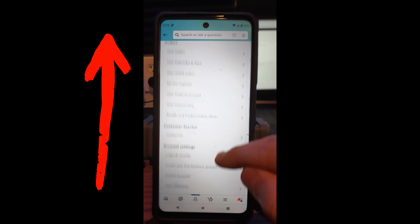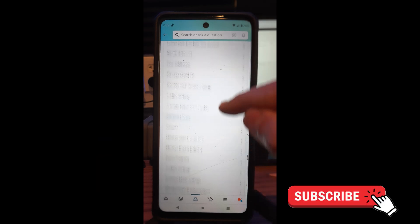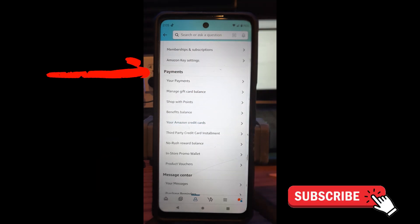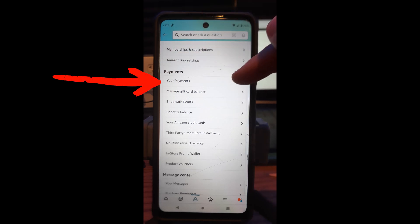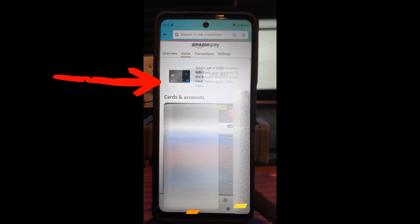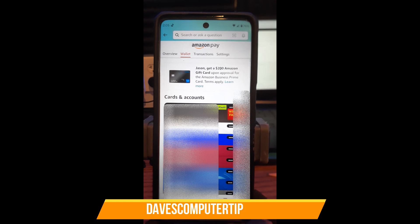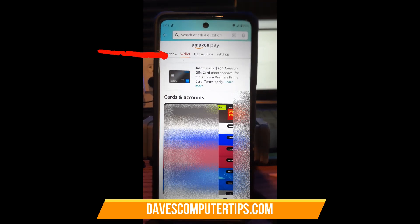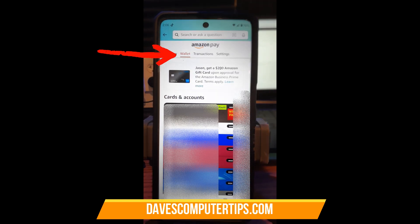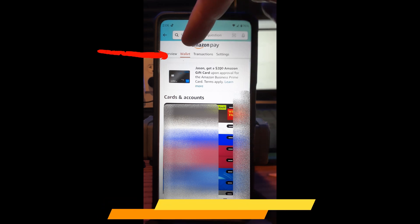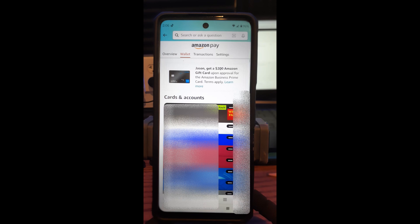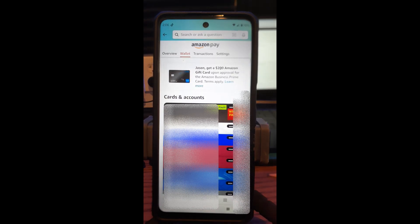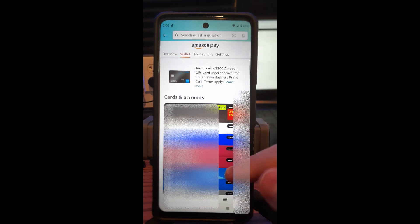You're going to swipe up until you get down to payments. So now we're under payments and we're going to tap on your payments, the top one. Once you do that, you're going to be under where all your stuff is. You'll see it says Amazon pay. You want to be on the tab that says wallet, right there. And so if you're not on that, tap on that and it'll show all your payment methods. Then what you want to do is find the payment method you would like to remove from your Amazon account.